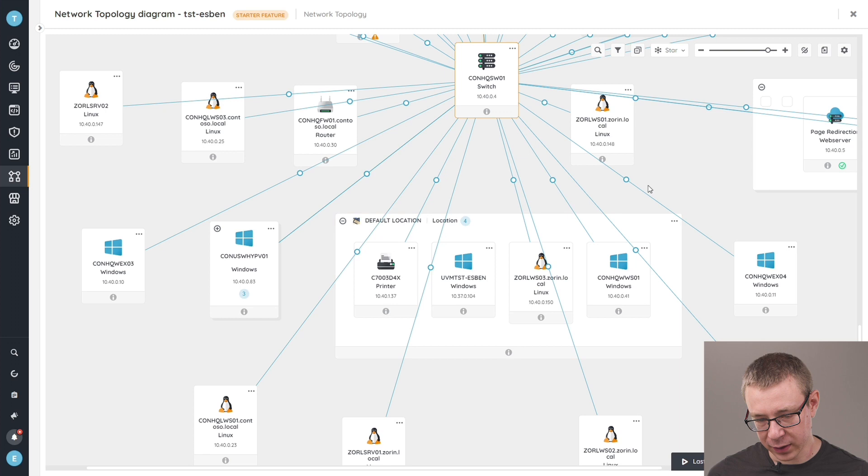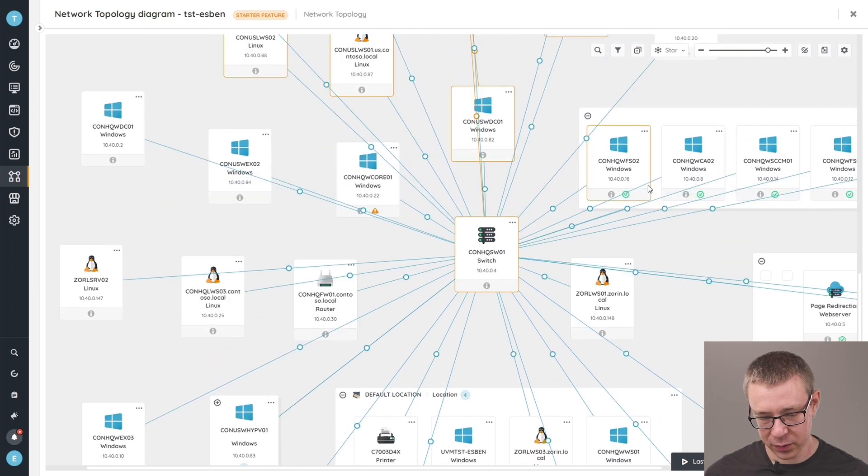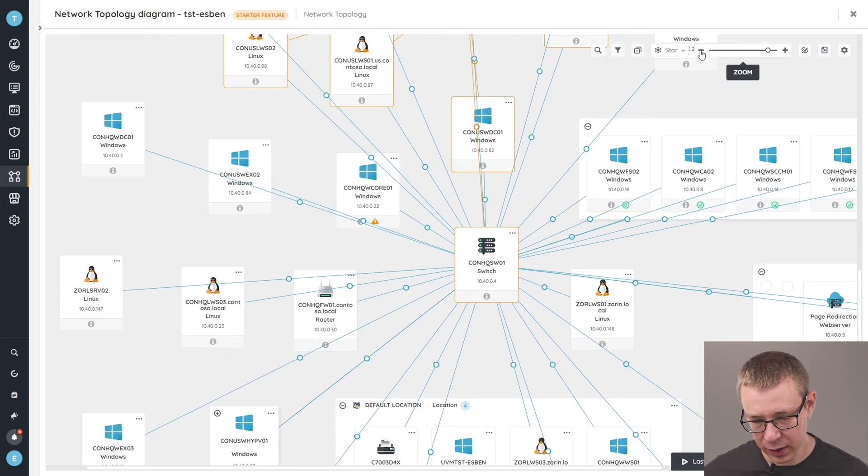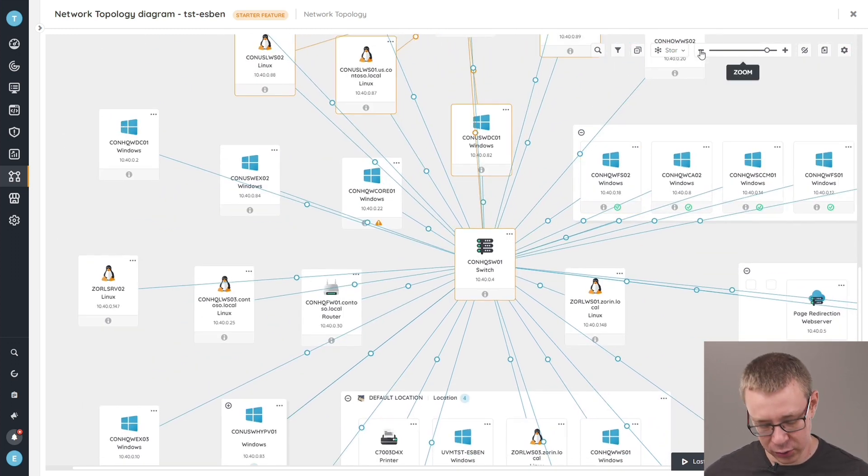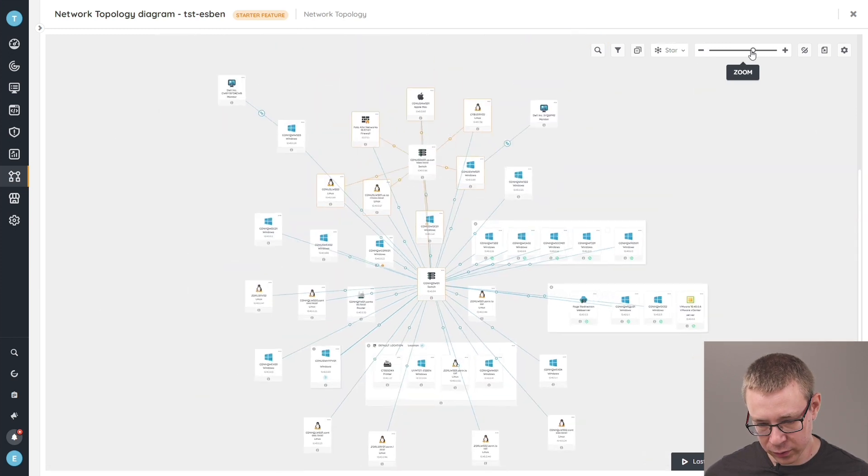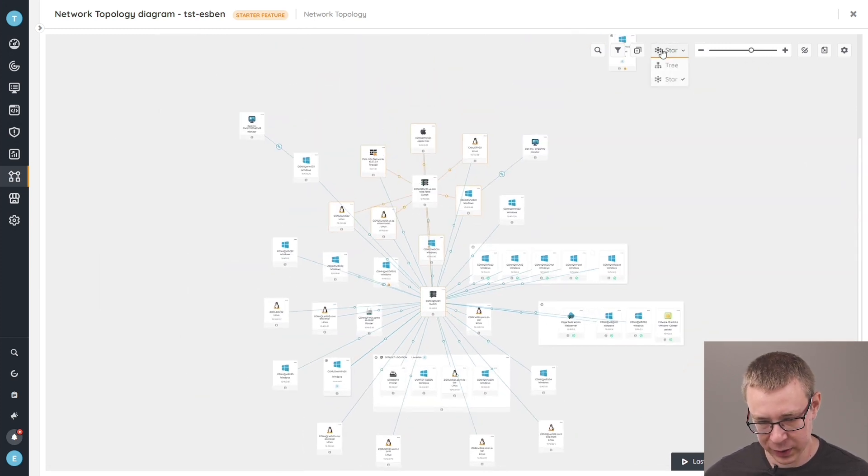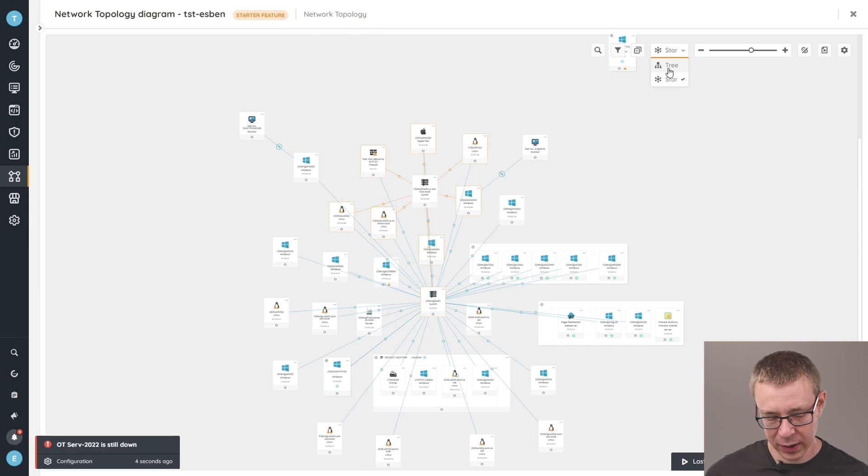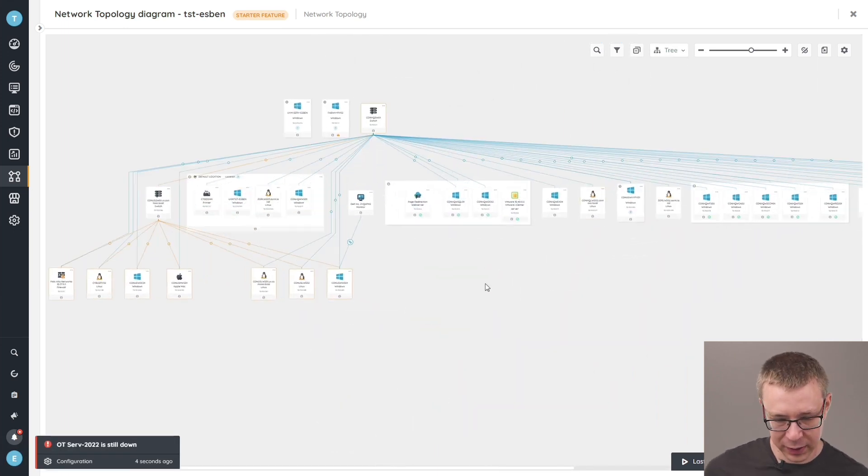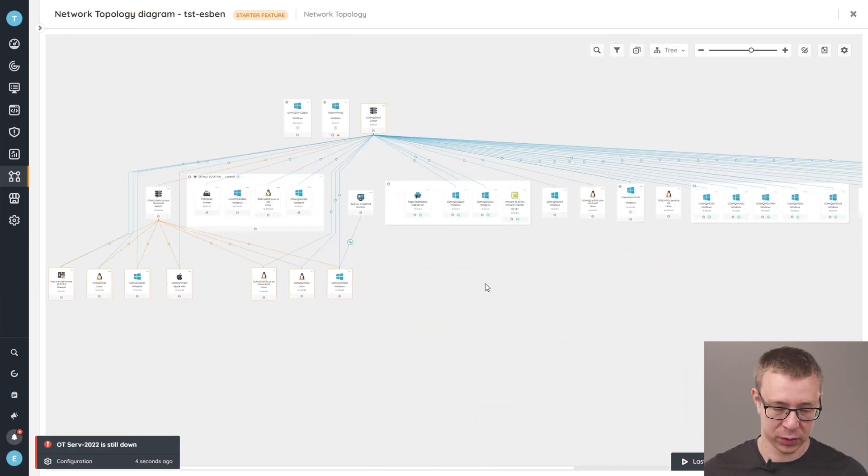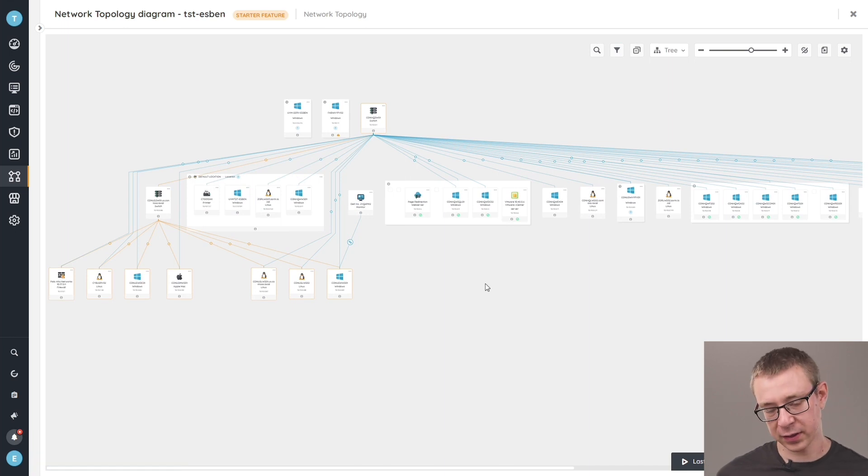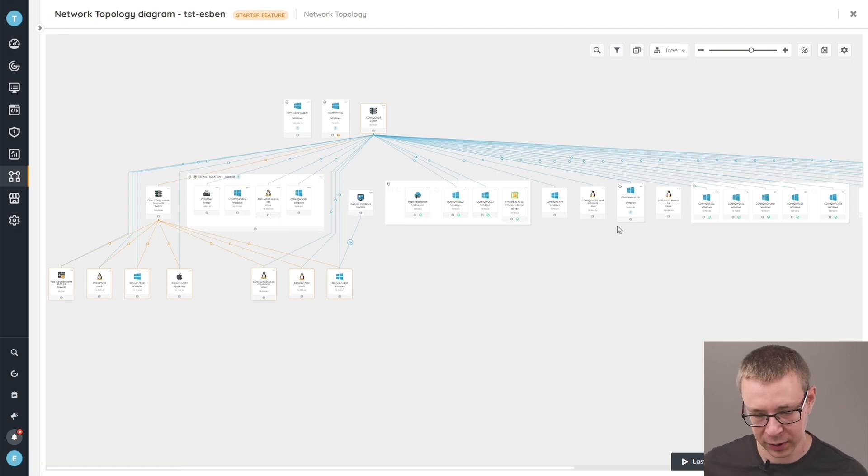Now, if we take a look at the options by default here, we're looking at the star view. If I zoom out again slightly to give you a whole view of what we have and switch to a different view, you can see that we're able to give you different types of views of how you want to have your devices laid out in the actual diagram page.